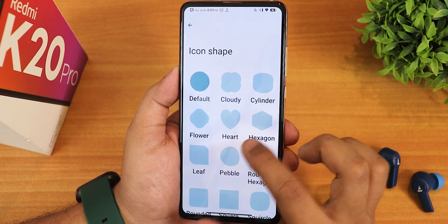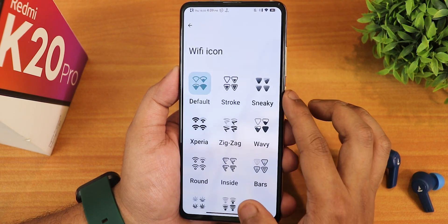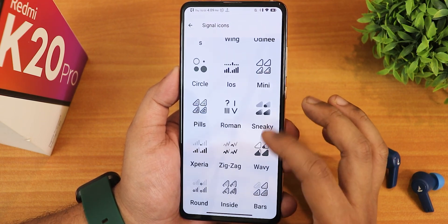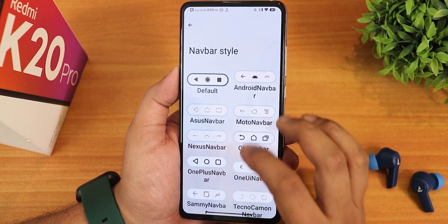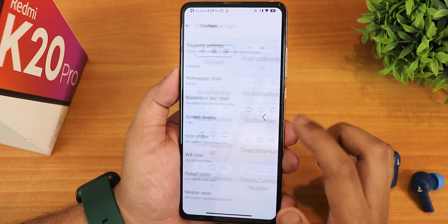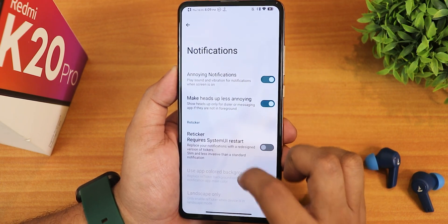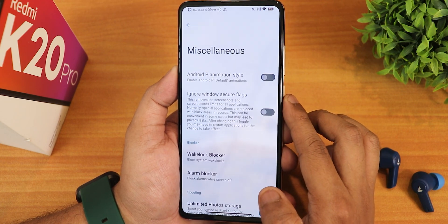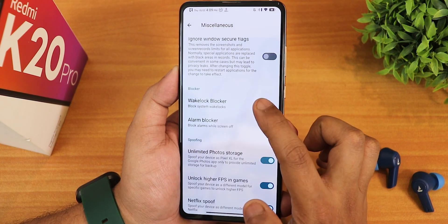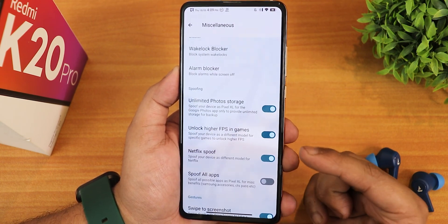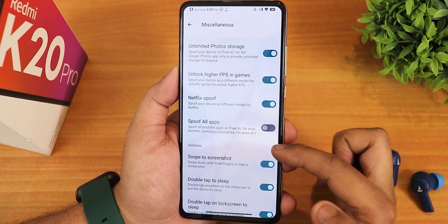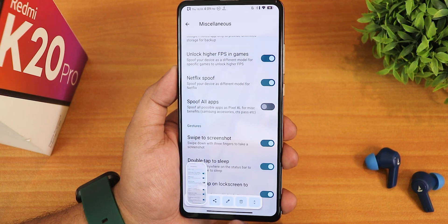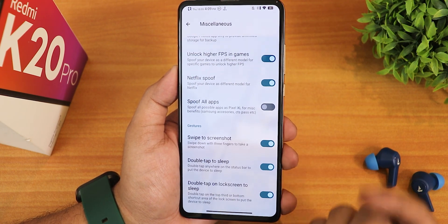Icon shapes are there with name and style displayed. We have WiFi icon styles and signal icon styles — these look beautiful with so many options. Even the navbar style you can change, with a plethora of options for the three button navbar. In notifications, we have the heads up less annoying option, reticker, blink flashlight for incoming call. In miscellaneous settings, we have Android P style animation, ignore window secure flags, wake lock blocker, alarm blocker, unlimited Google Photos storage, unlock high FPS games, Netflix spoof, and spoof all apps as a Pixel device. We also have swipe gesture screenshot with share, edit, delete, and capture mode. There is double tap to sleep on the status bar and lock screen.